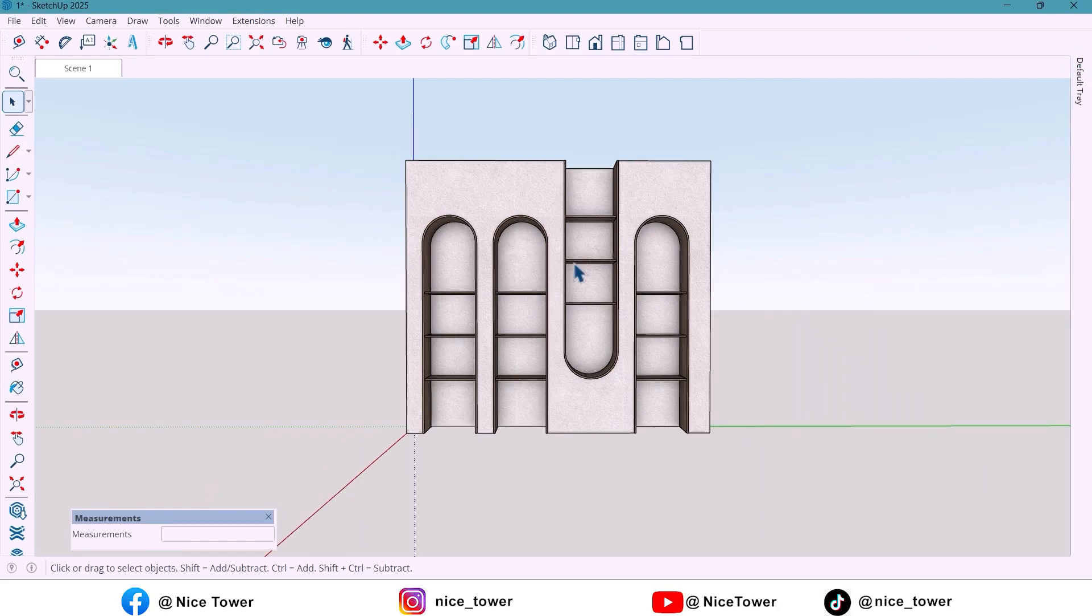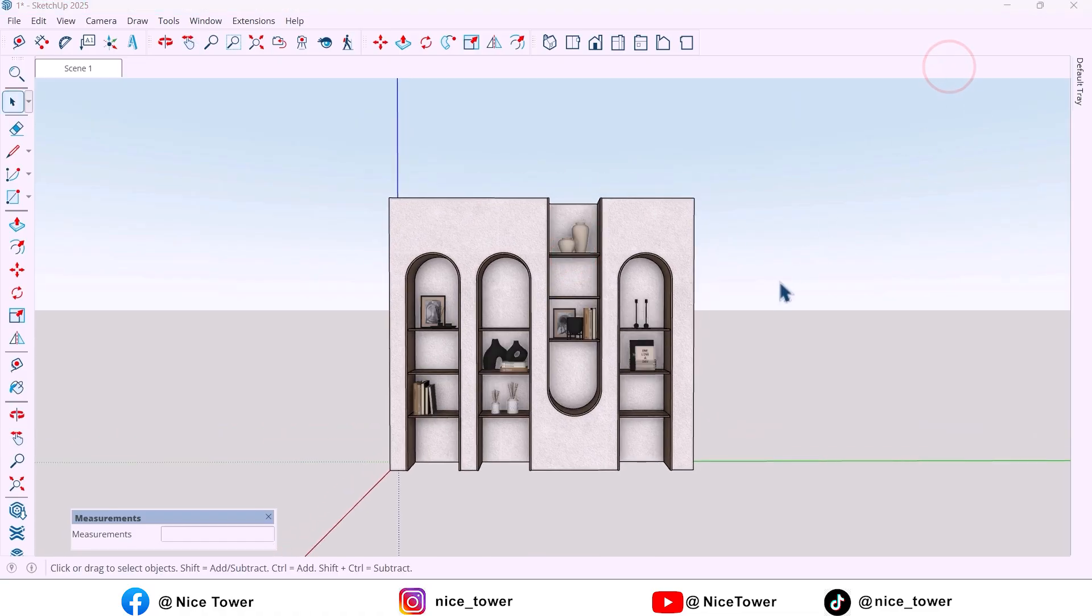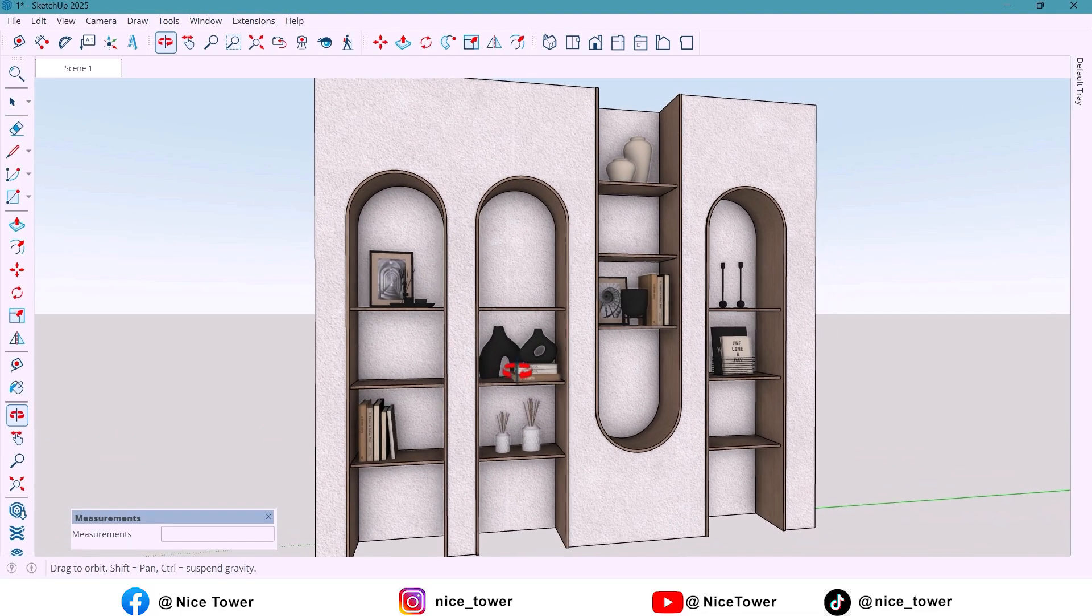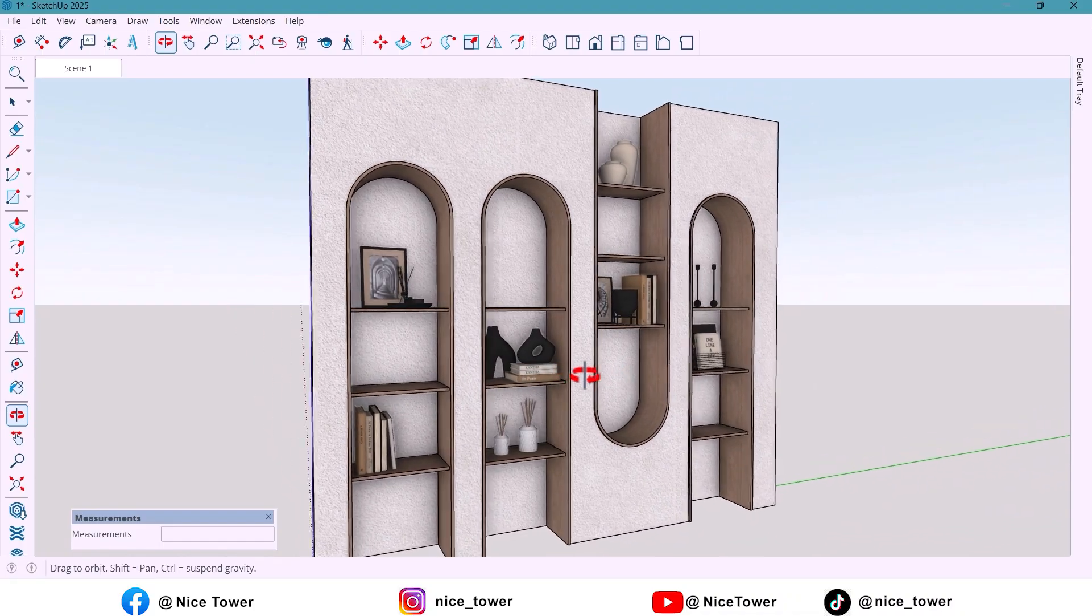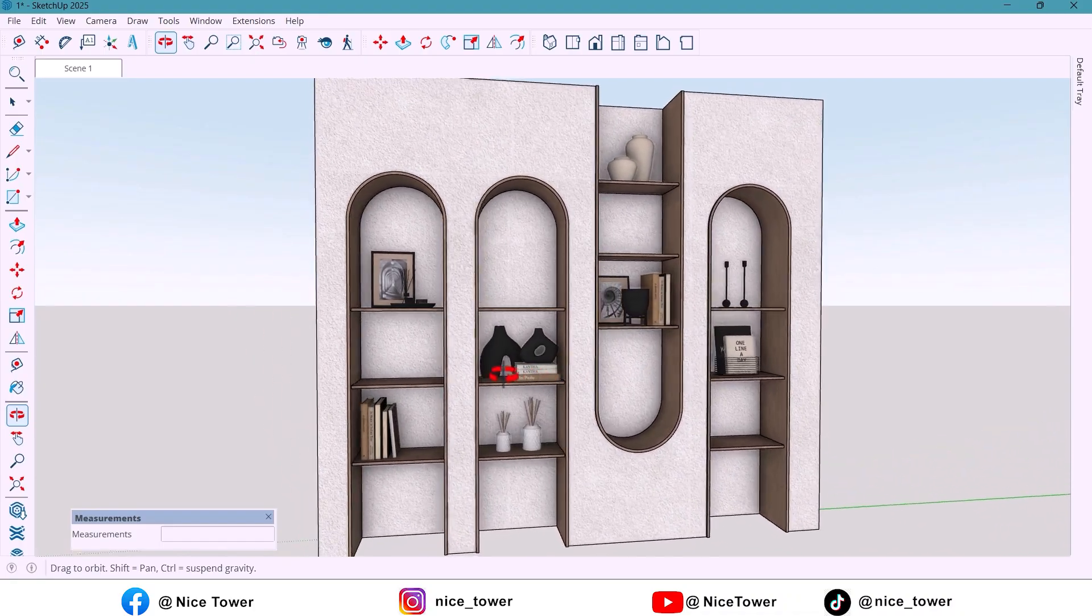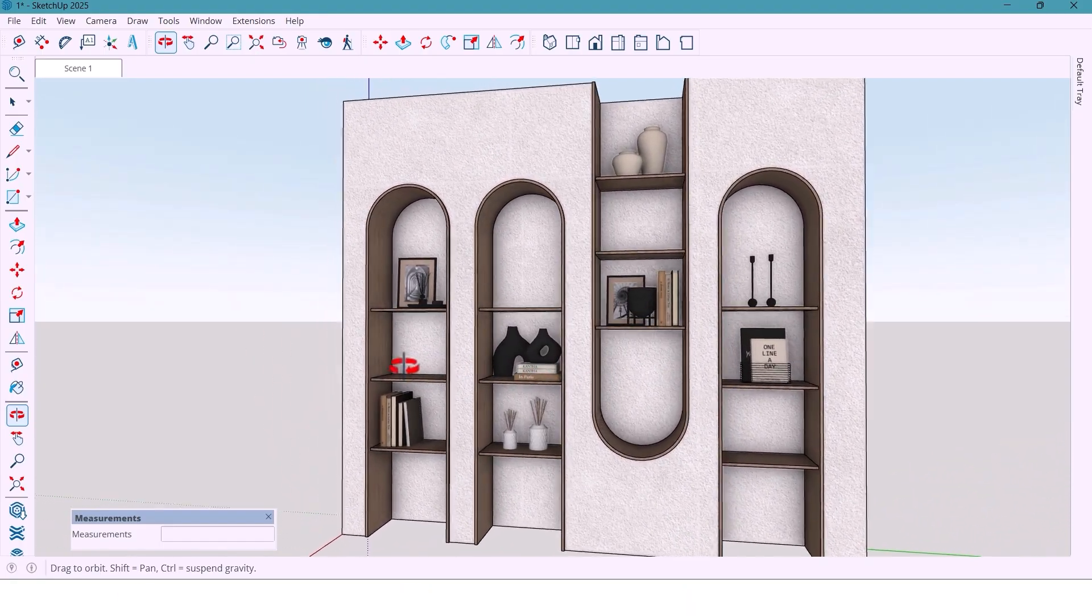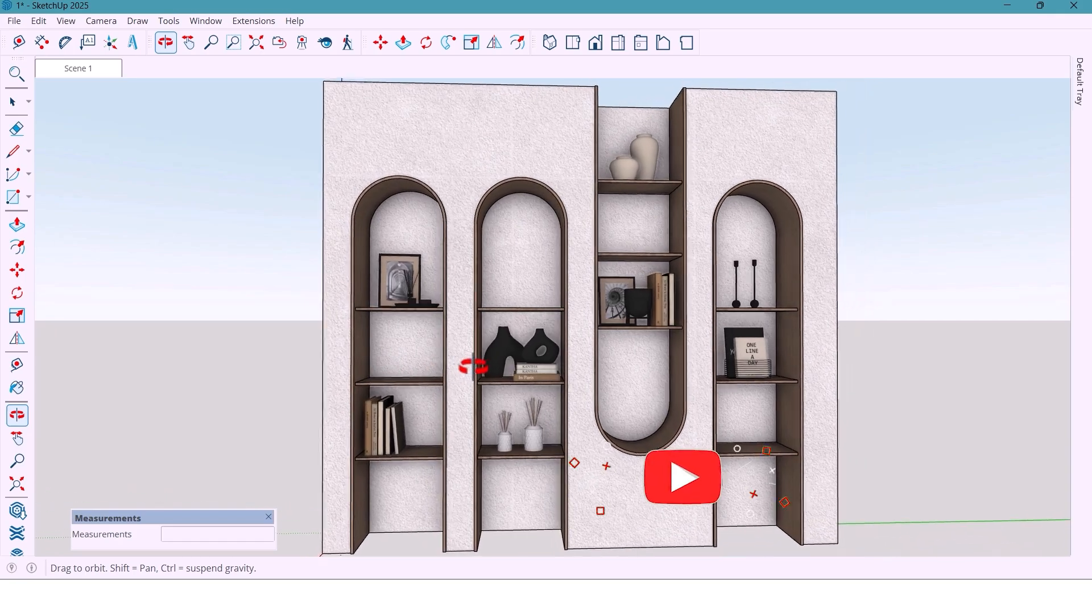And here's our final look. A simple, beautiful and functional shelf, easy to model but elegant enough to fit any modern interior.